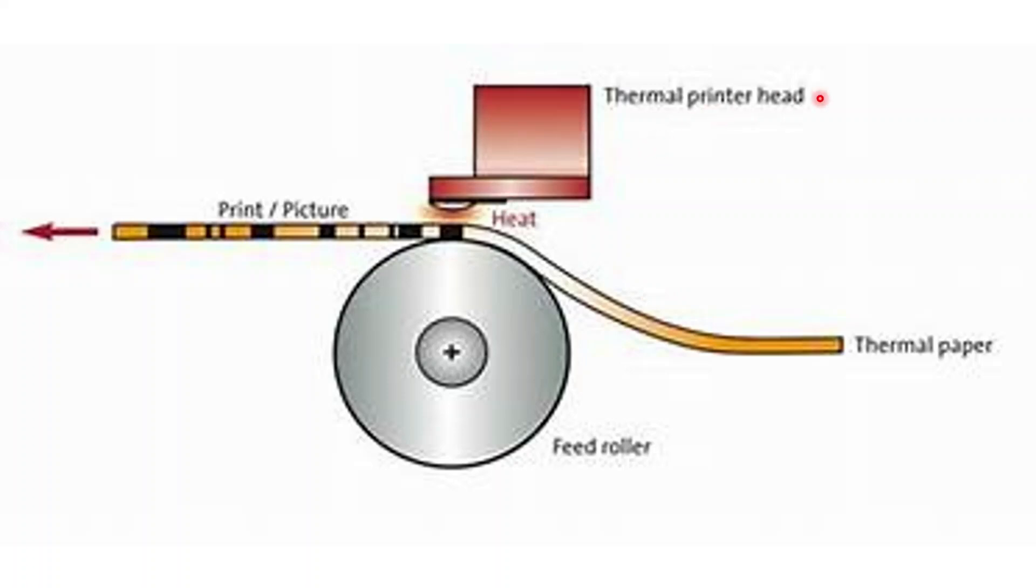The thermal printer head heats specific regions of this paper to turn them black so that it can print letters, words, sentences and even sometimes graphics. That's how thermal printers work.